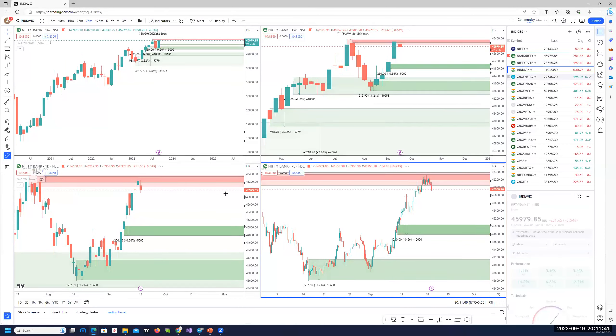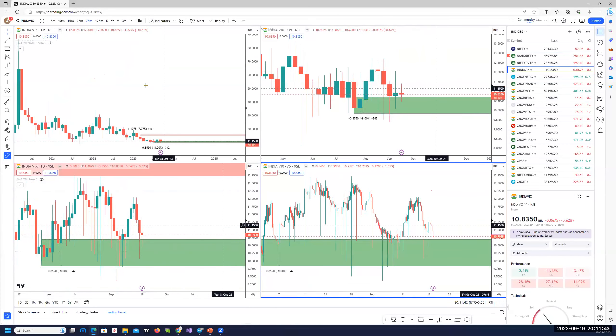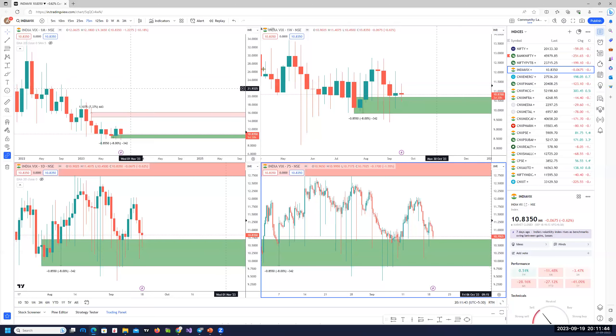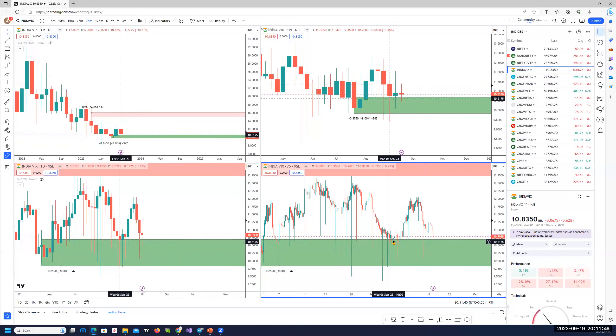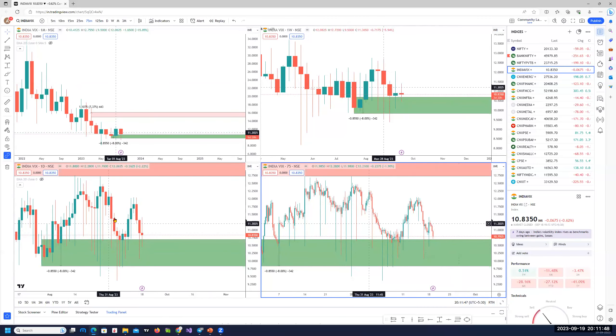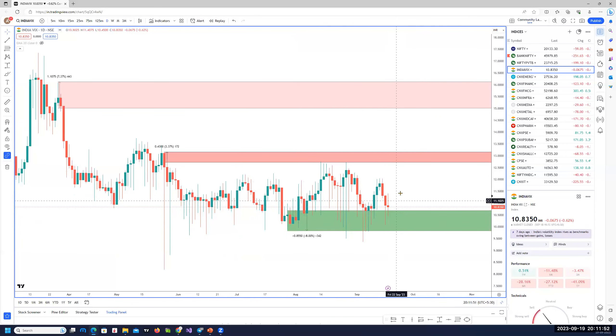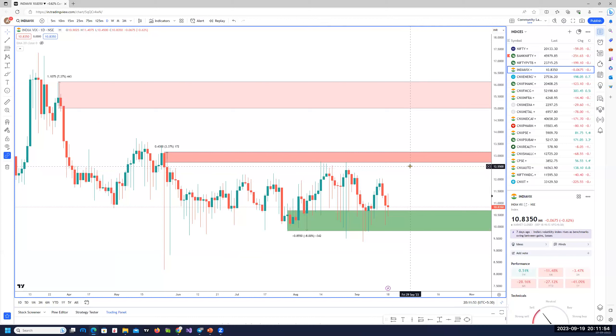India VIX is again moving up from that area of demand zone, no change. We are seeing VIX moving up and down. So if you take a look at the daily chart, it's in that range. And now trying to move up, if it moves up, we could see it easily going towards 12.5.